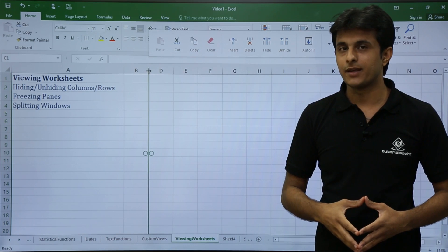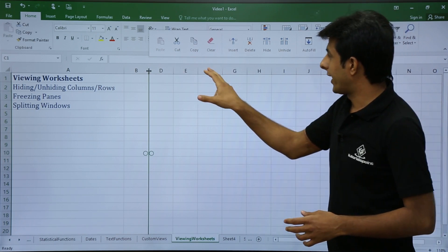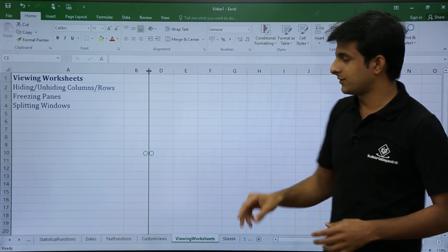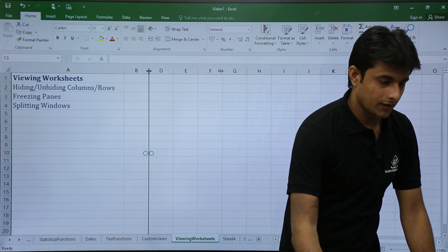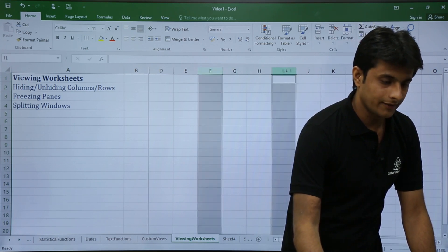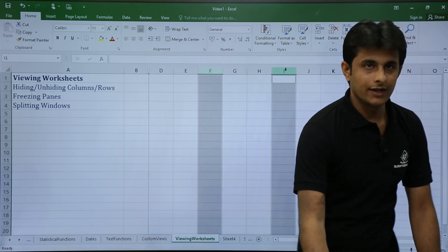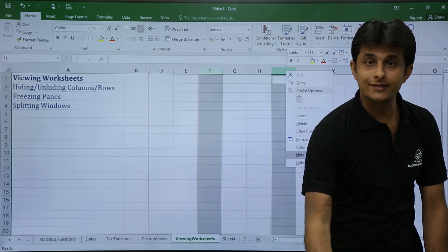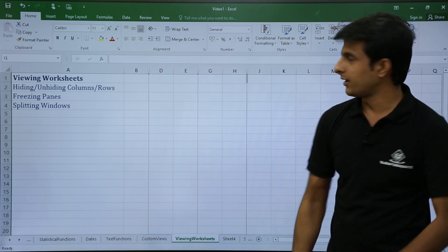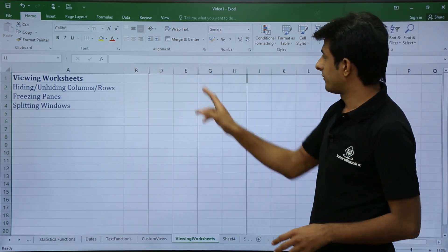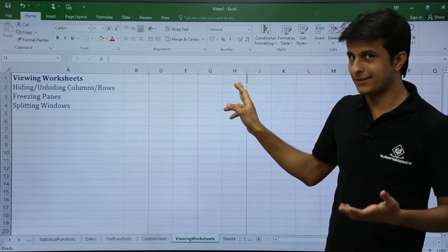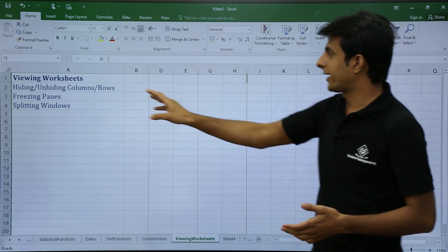Similarly, if you want to hide multiple columns, select two columns — for example column F and column I — then right-click and choose hide. Now columns F, G, H, and I are hidden.